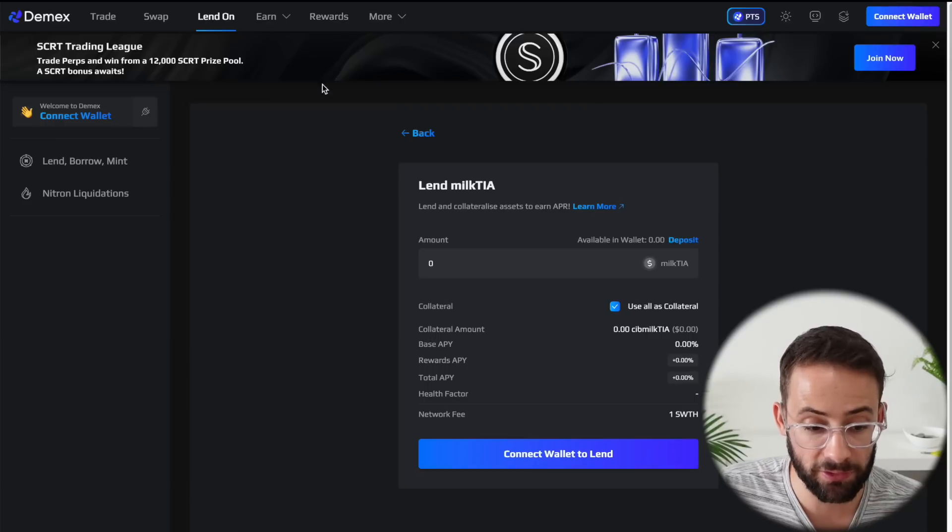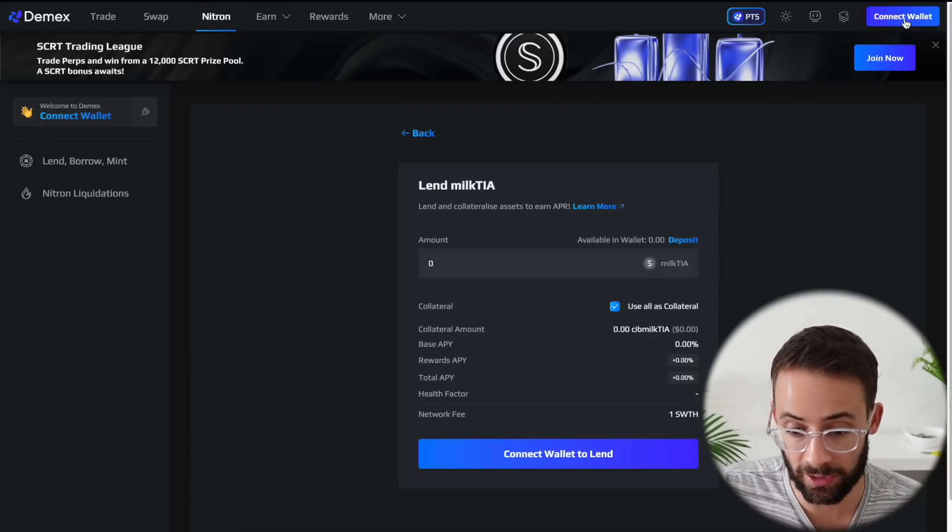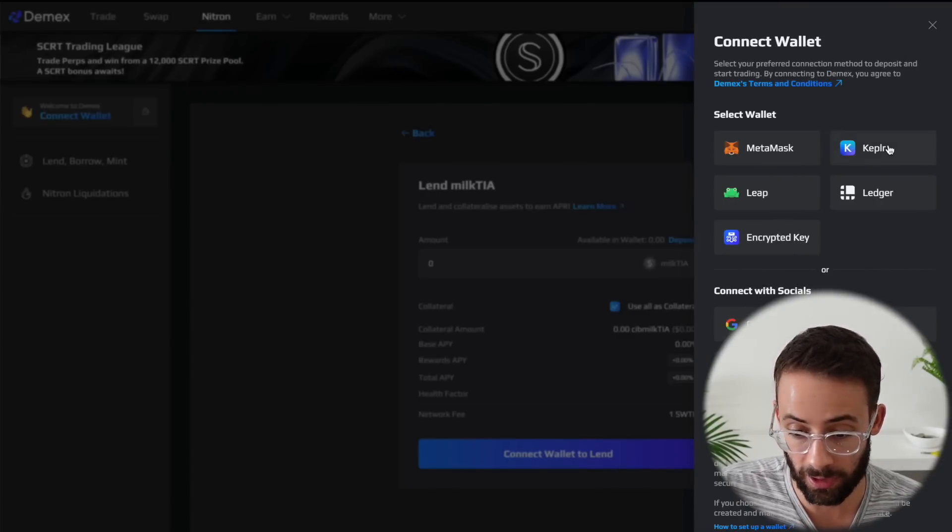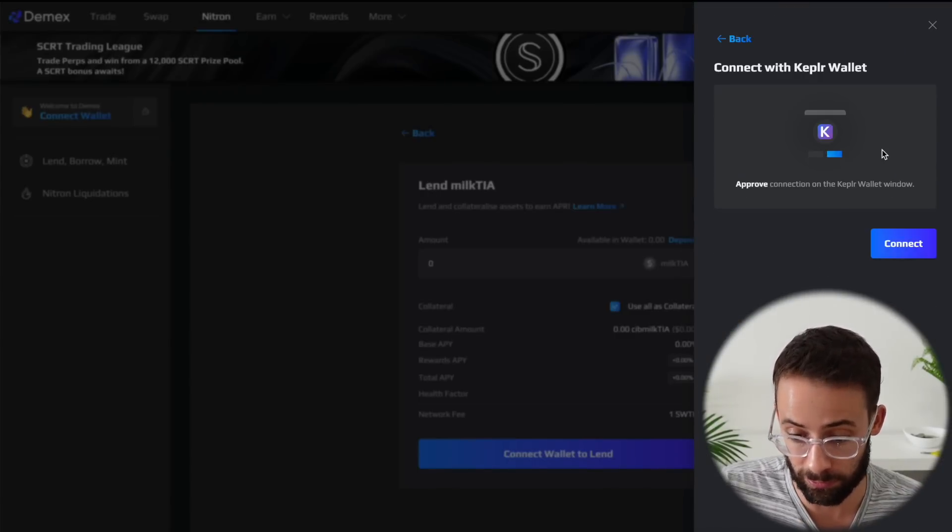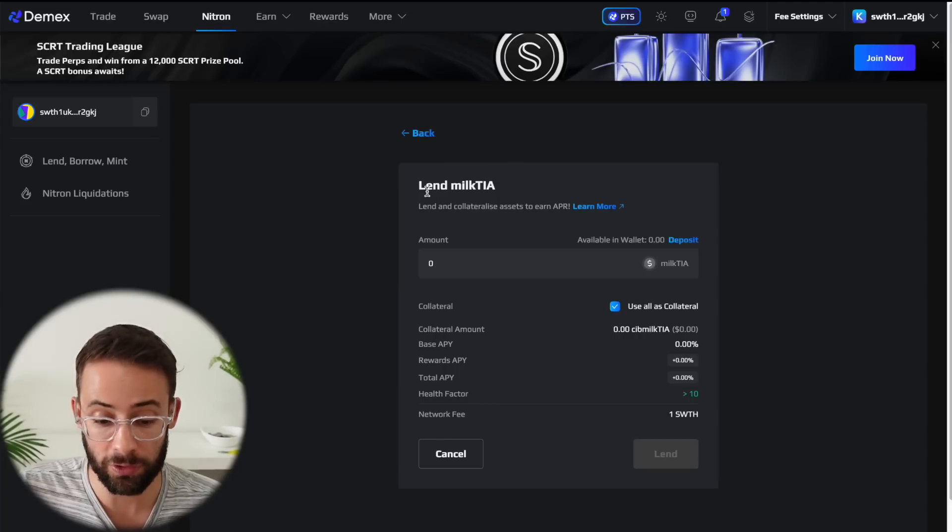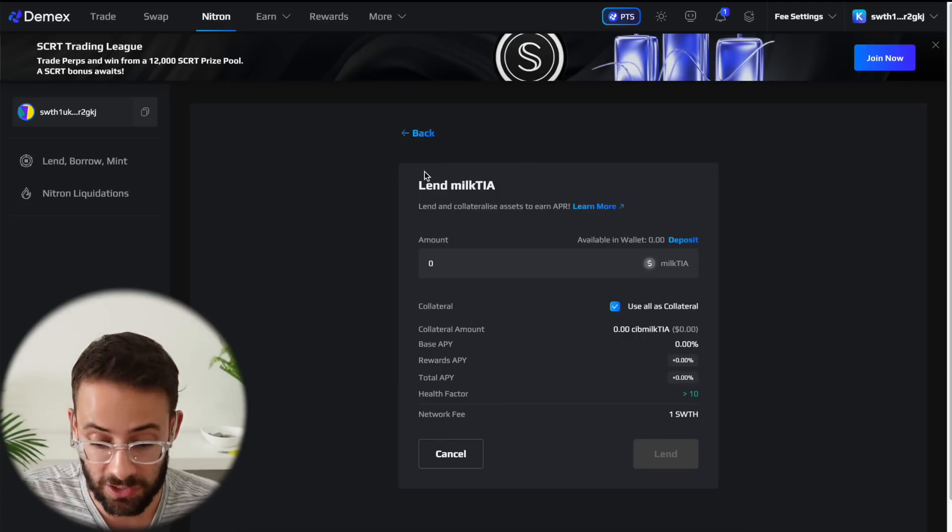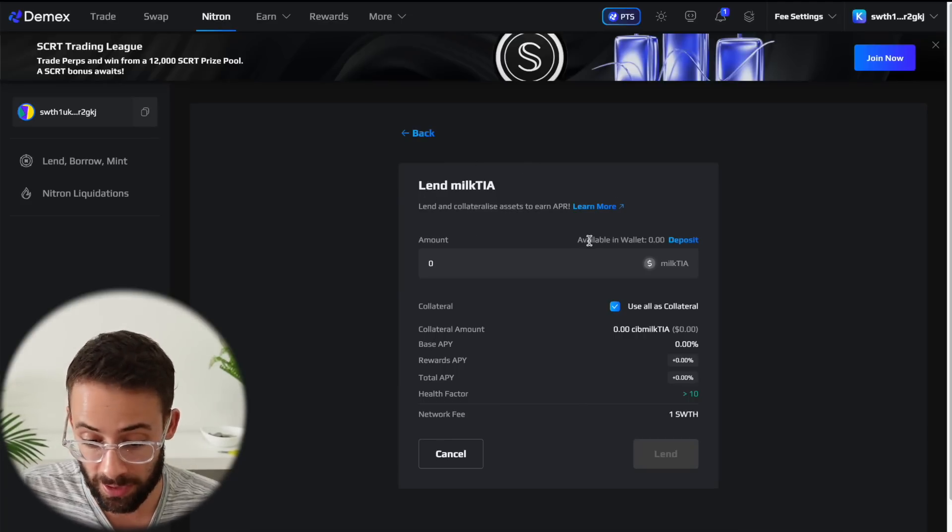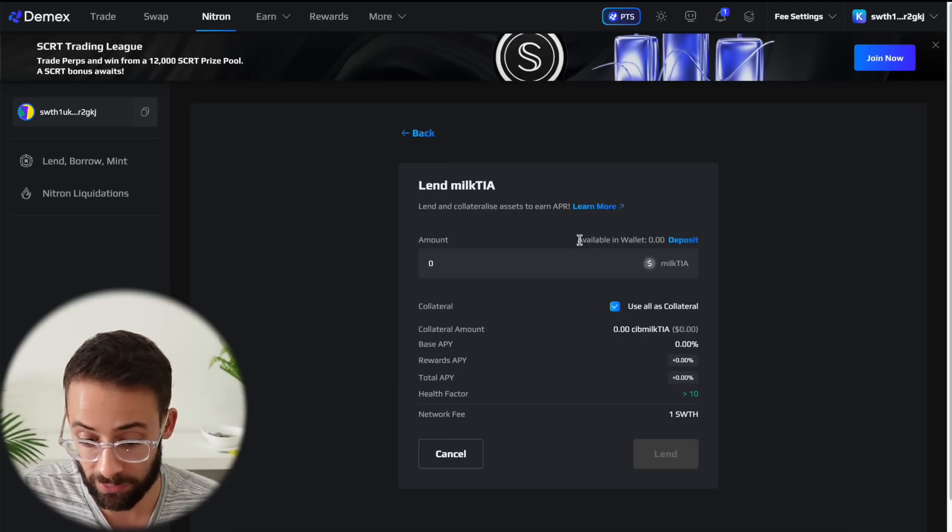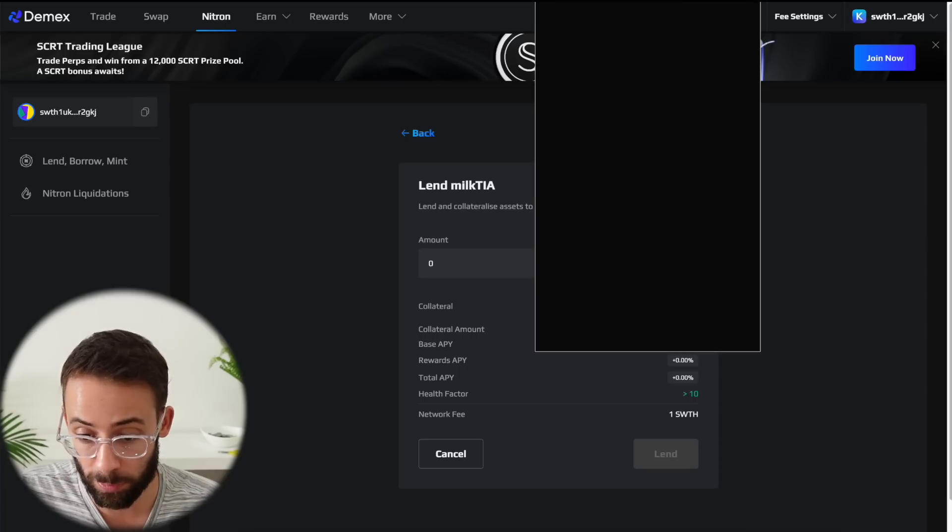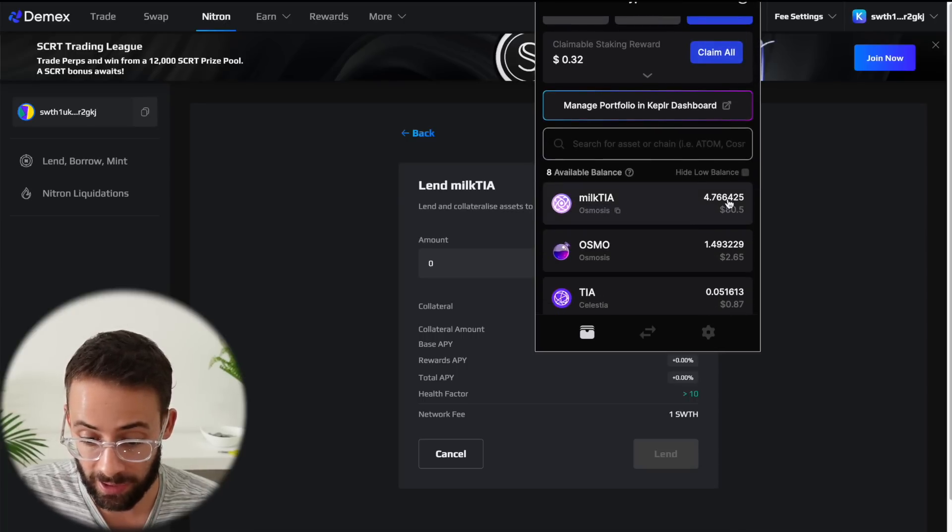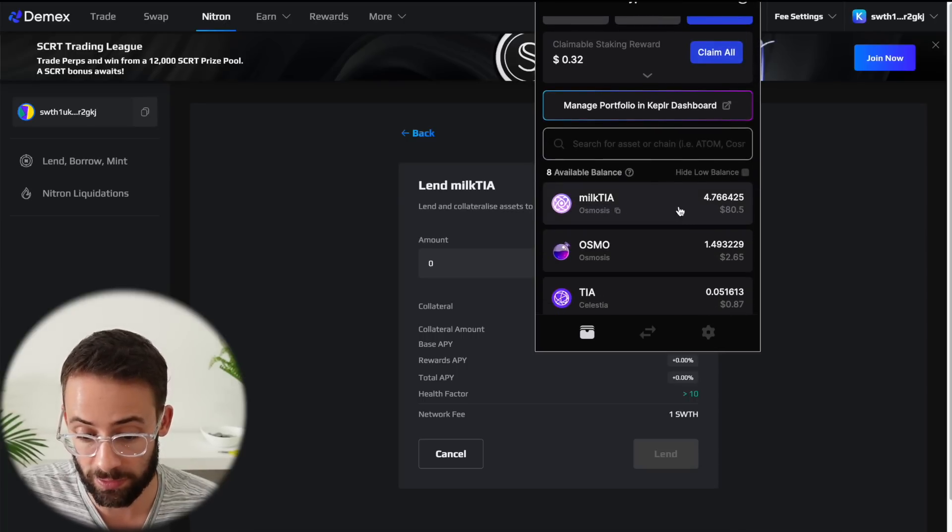So the first step is to go to the Demex exchange and connect a wallet. I'm using Kepler for this. Now, when you get to this page where you're supposed to lend out your Milk TIA tokens, you may notice that it says available in wallet zero, even though if I opened up my Kepler wallet here, I have 4.7.